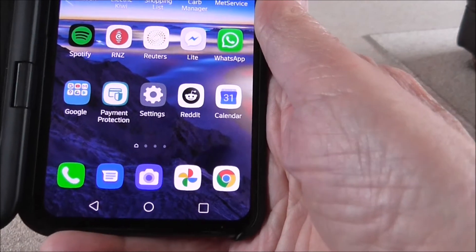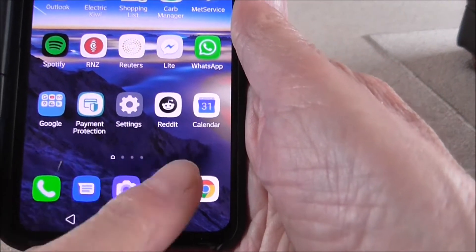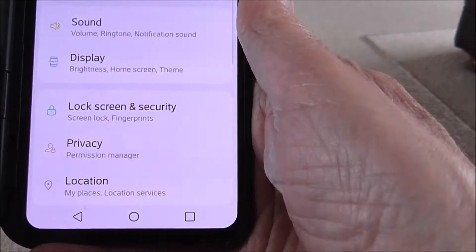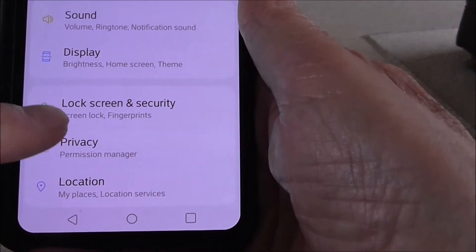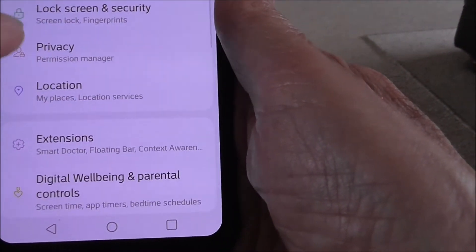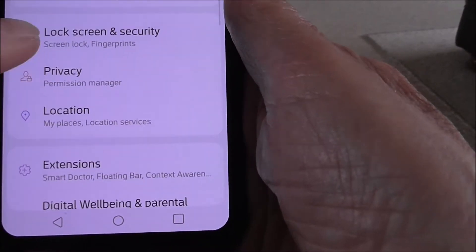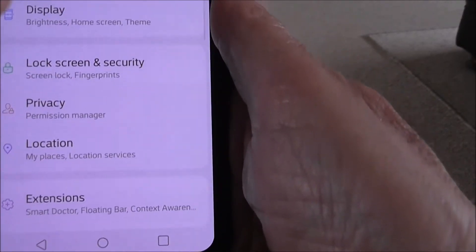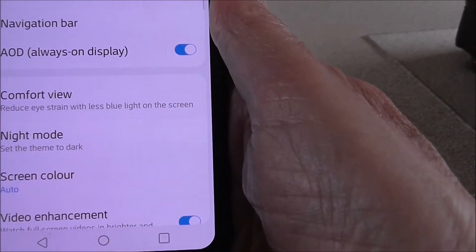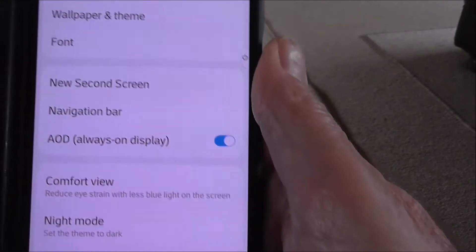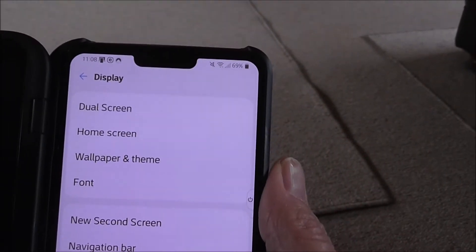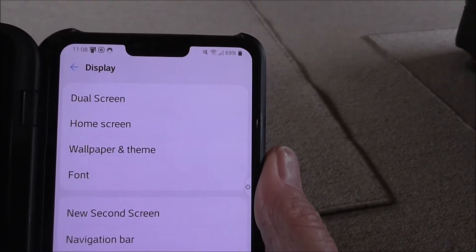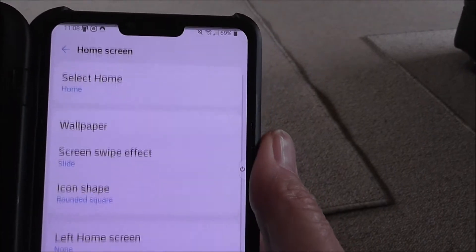Where the settings are for this is you go into settings and go to the display option, and then go to the home screen option.